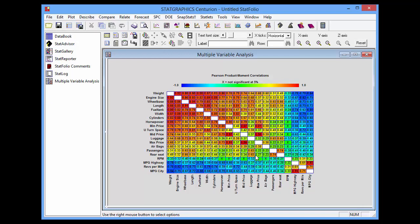By and large, however, there are a lot of correlations amongst these 20 variables. I'm sure you'll agree that the coregram is a very useful tool for visualizing correlation matrices.